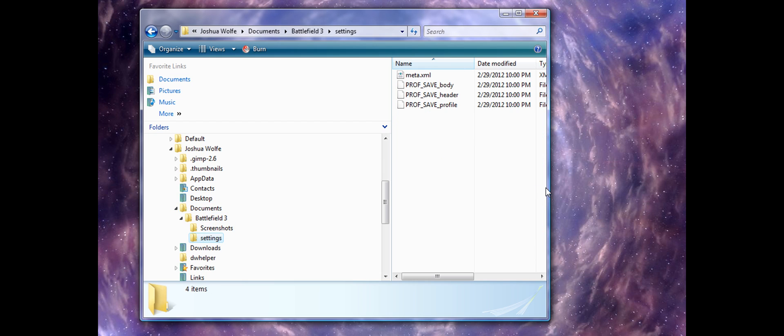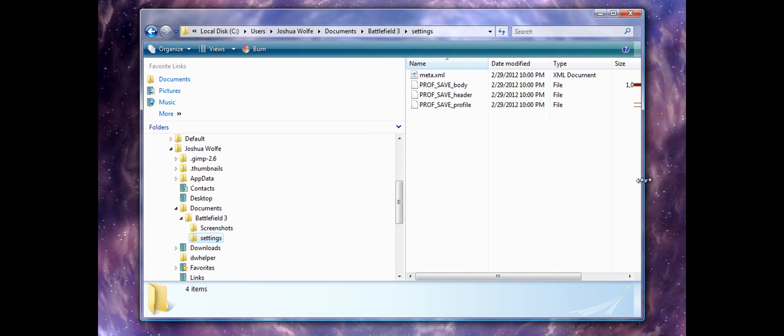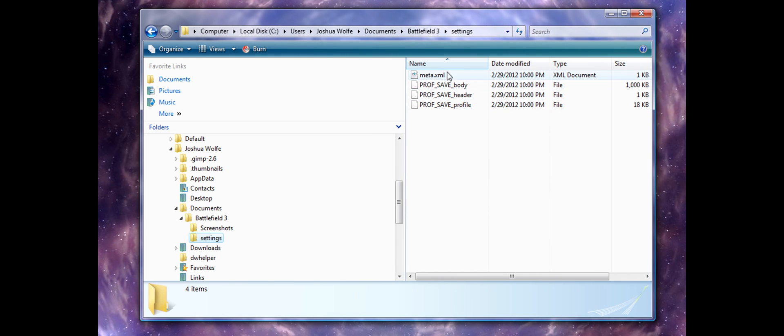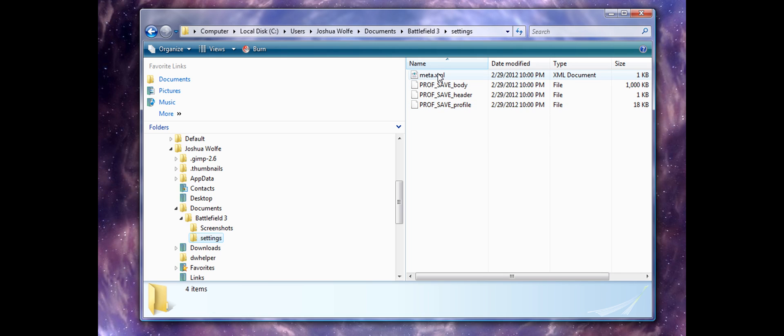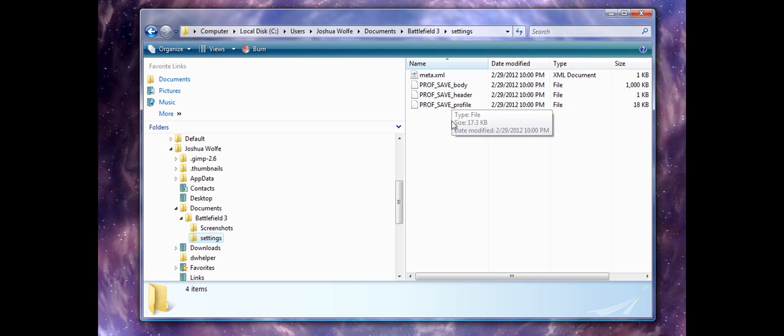And you're going to have three files right here, four rather. You've got ProfsaveBody, ProfsaveHeader, ProfsaveProfile, and Meta.xml. I'm not sure what that is, but these are the three that you're concerned about.